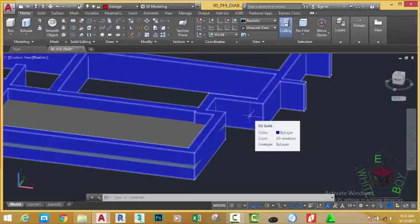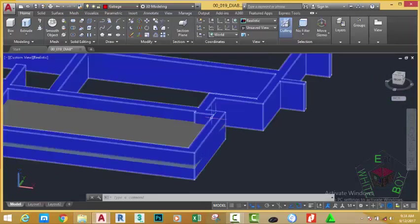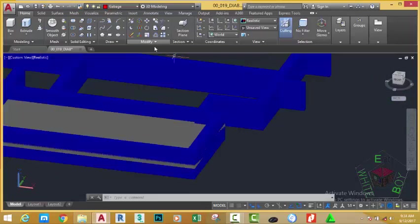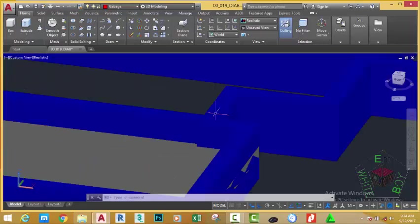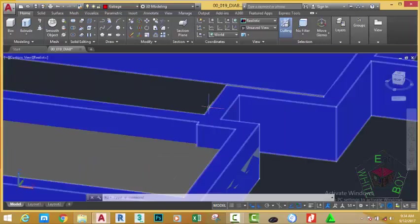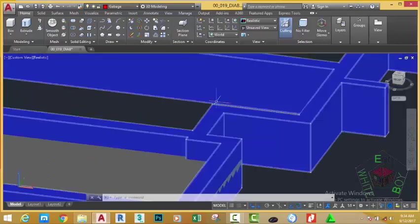We need to reduce the height of this wall. To do that, go and turn on your layer if it is not the current layer. Go to the Home tab, Draw panel, and select the Line command.